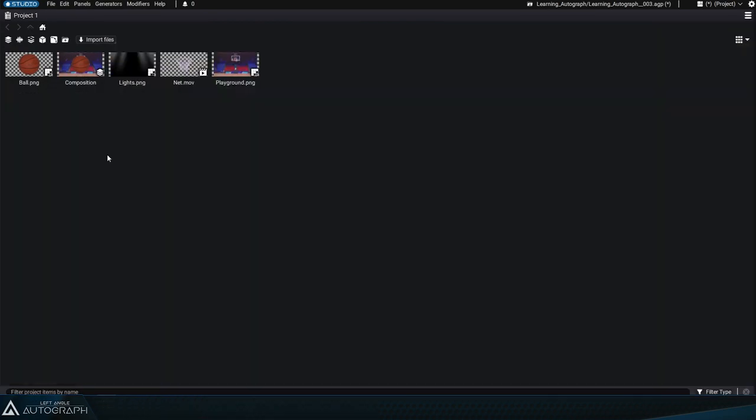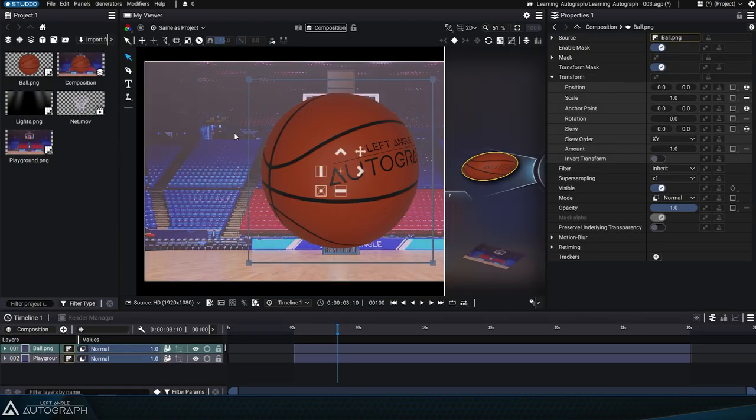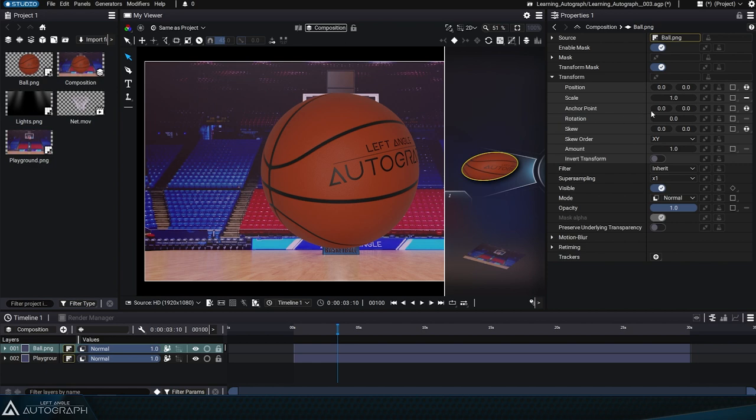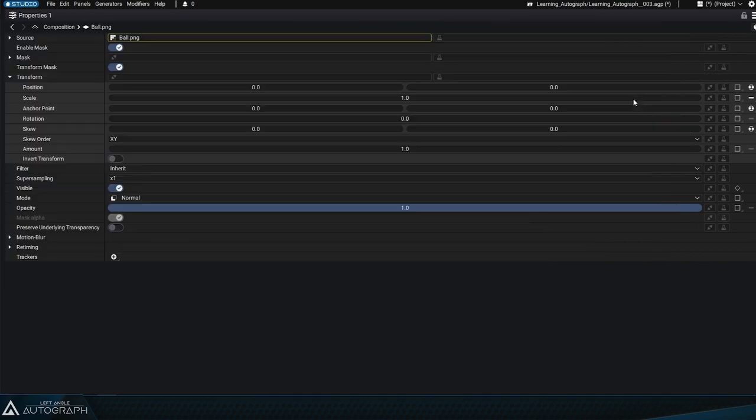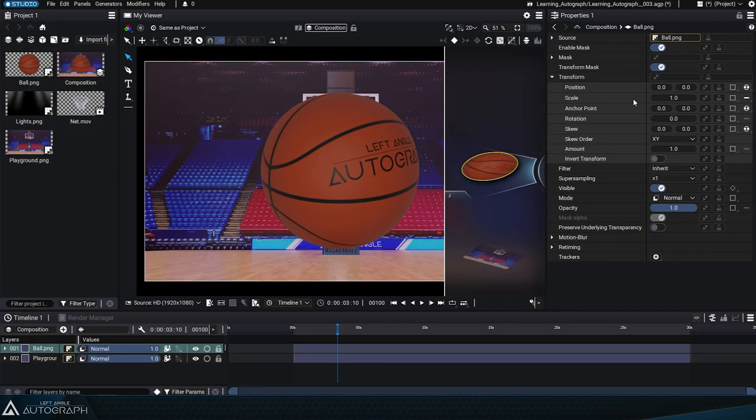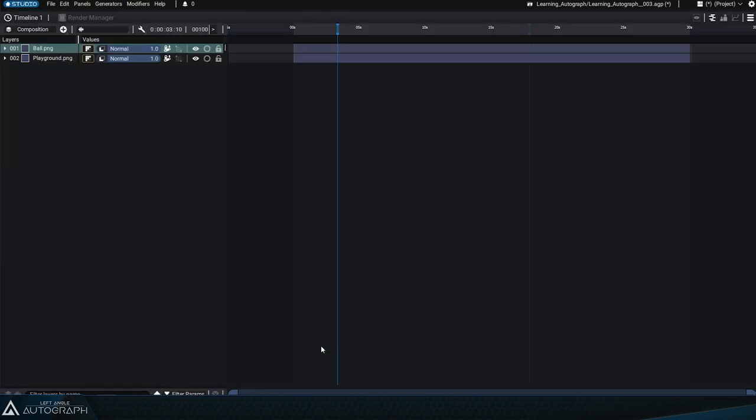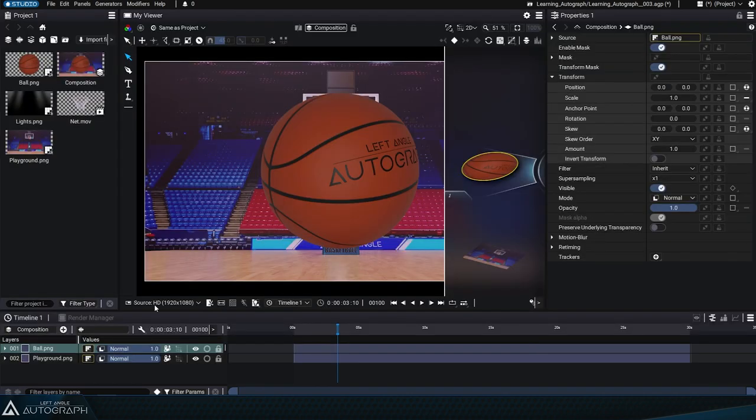Just place your cursor over the panel you want to maximize, use the shortcut to maximize it, and then use the same shortcut again to minimize the panel.